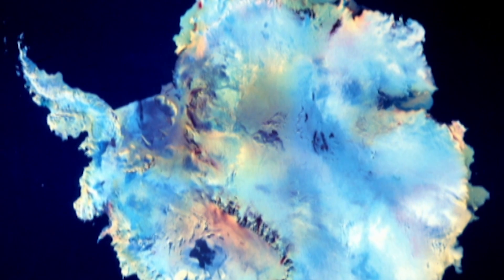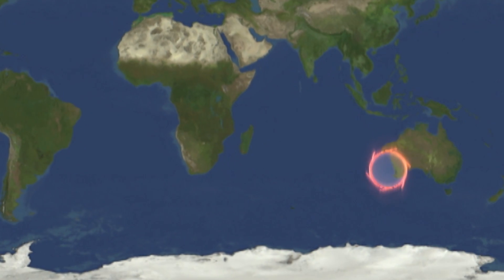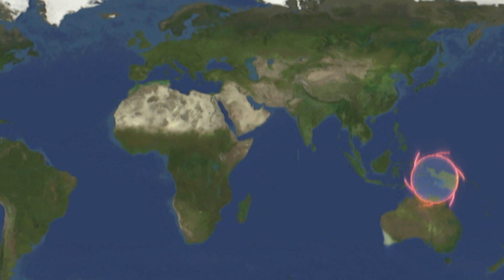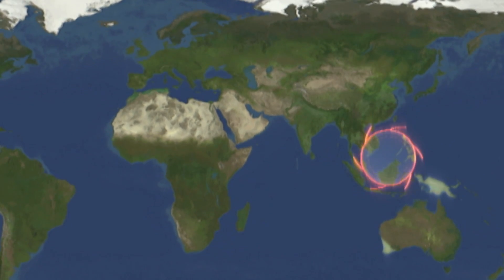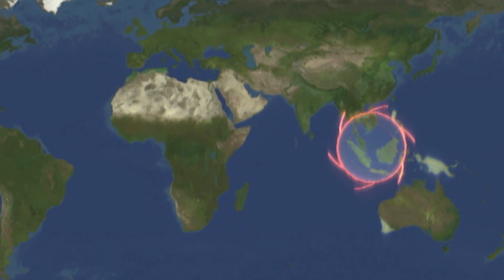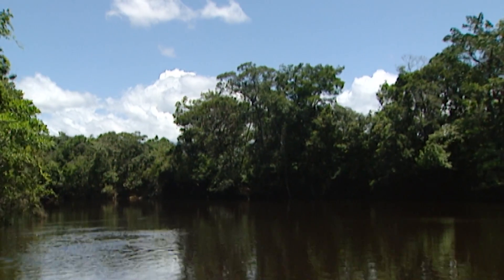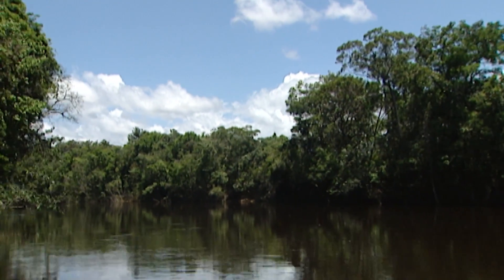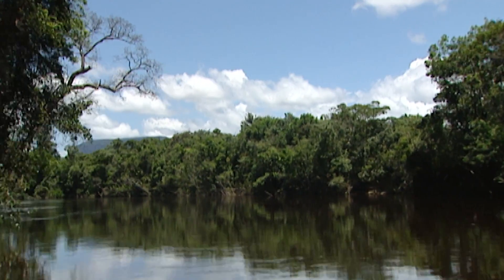Biodiversity is not evenly distributed throughout the land and sea. A large part is concentrated in a relatively small number of habitats scattered around the globe, with a clear dominance in the tropical areas. It is estimated that more than a third of the known plants and land vertebrates are confined to areas that cover less than 2% of the globe's surface.